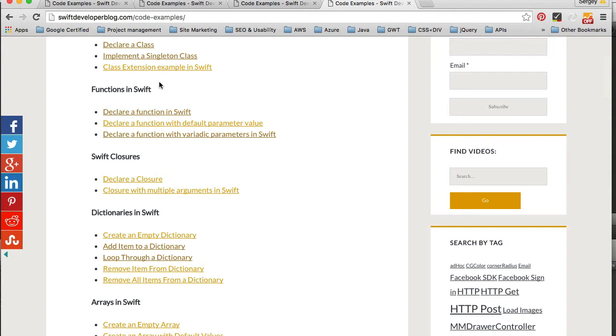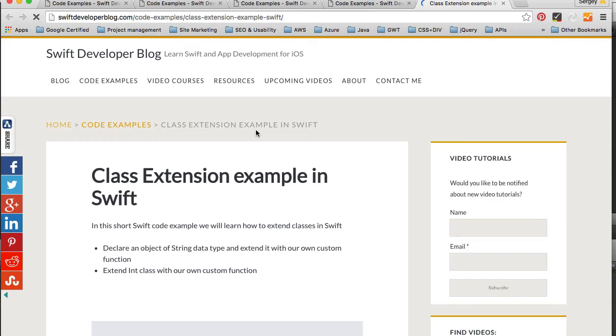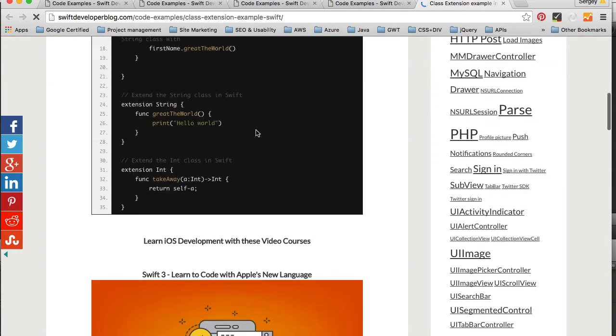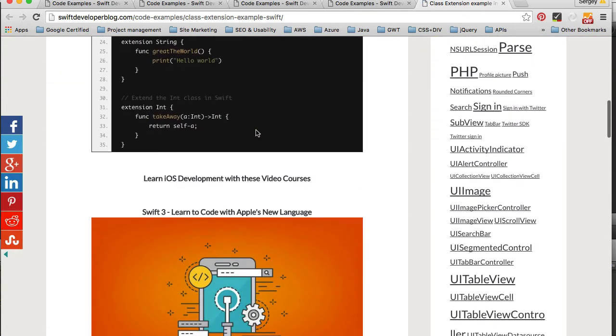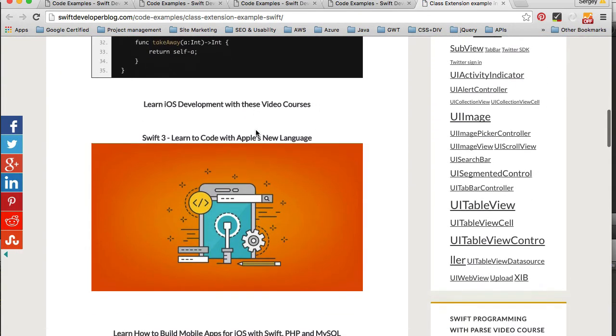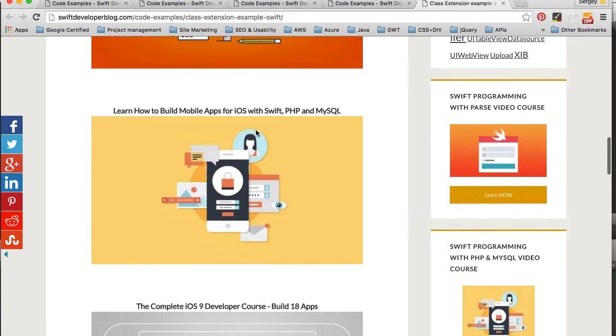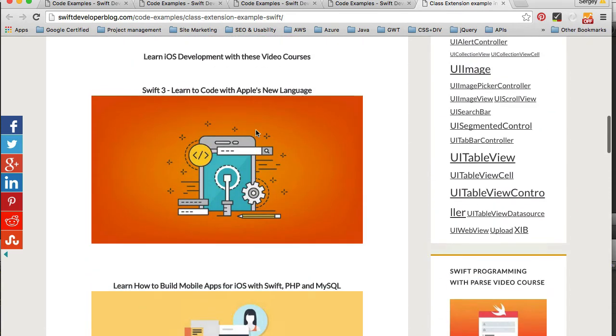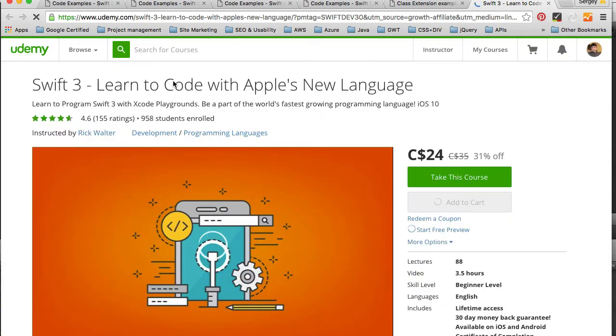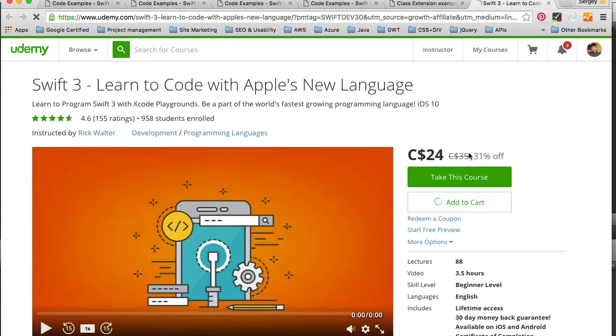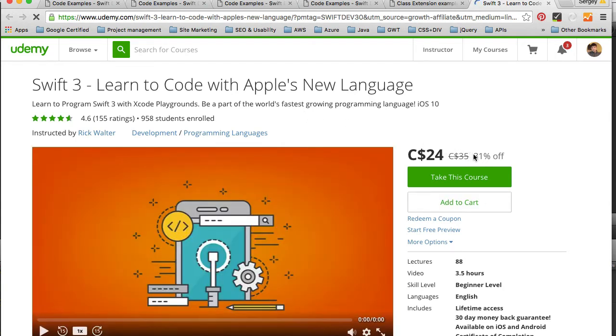And one more little detail I want to mention before I finish this video is that each code example has below a link to a video course. And there are three video courses that I recommend. One of them, for example, is on Swift 3, Learn to Code with Apple's New Programming Language. And if you click this link, you will be taken to Udemy, but this link will contain a promo code or discount code. And the price of course you open will be recalculated with the 30% off. This one is actually 31% off.